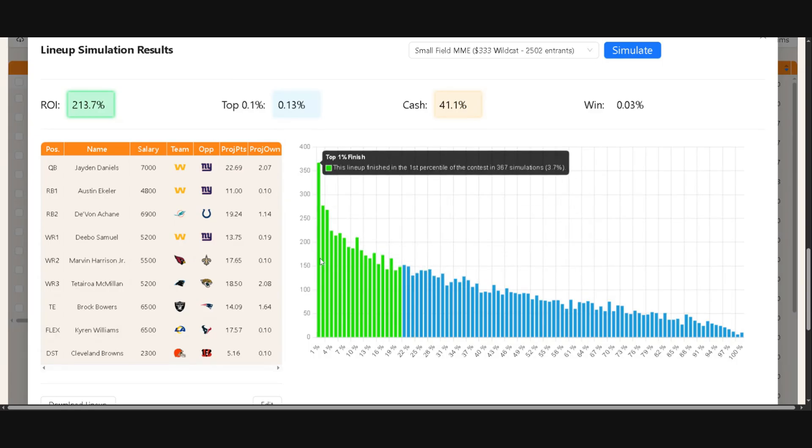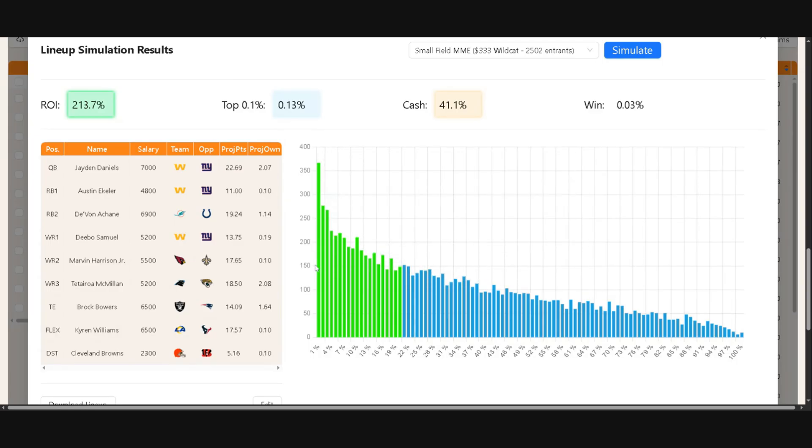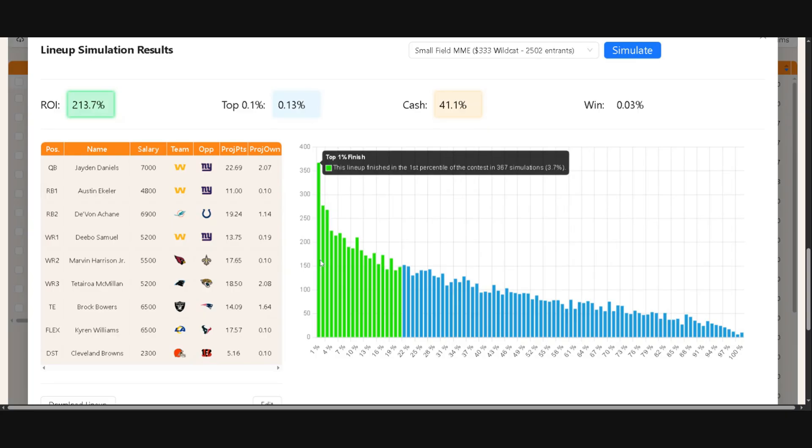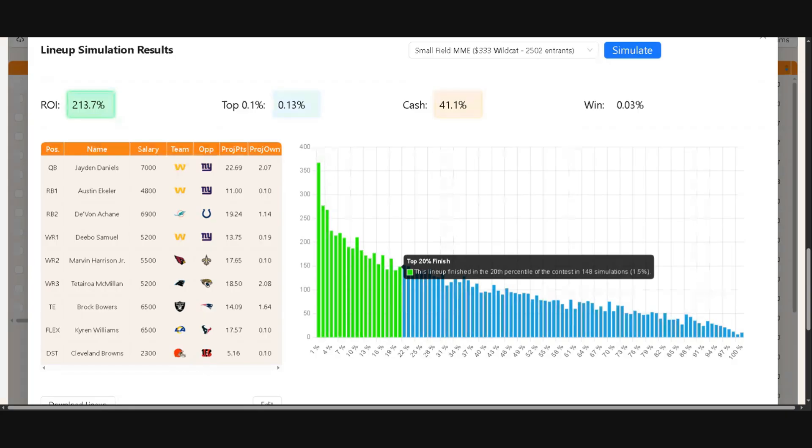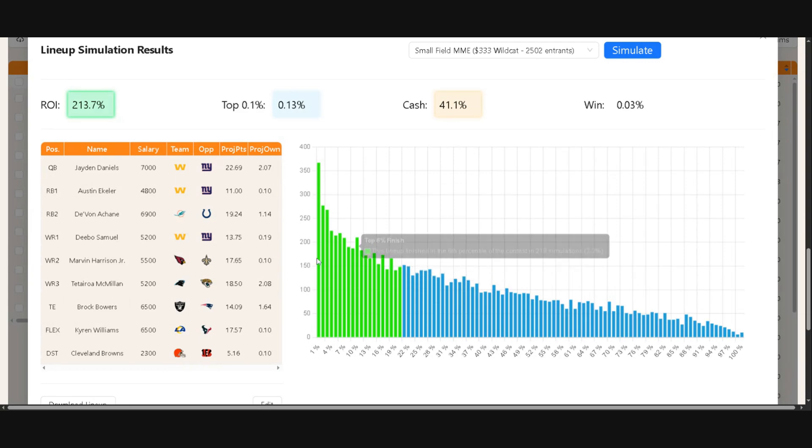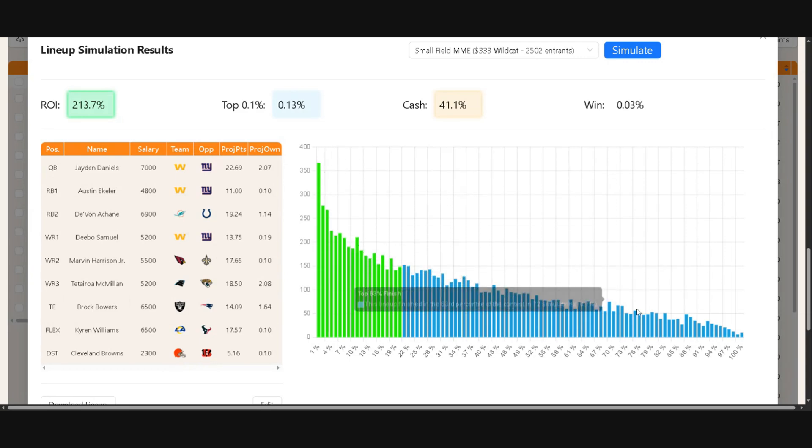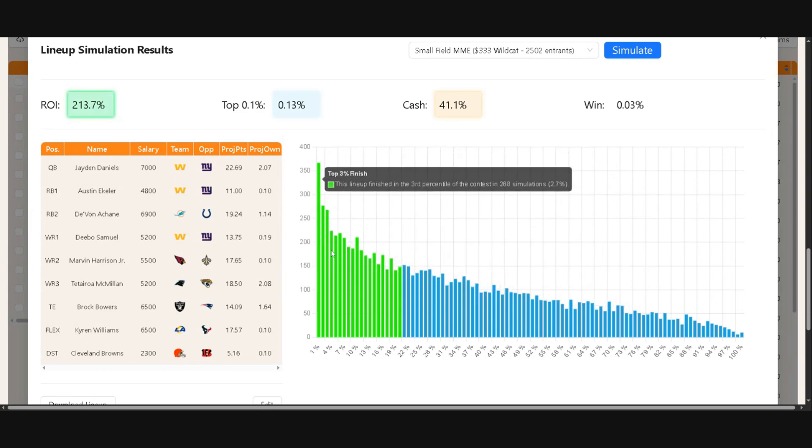So this one finished in the top 1%, 3.7% of the time. So 367 simulations, it finished in the top 20 percentile finish, 148 simulations, so 1.5% of the time. And so you can see on this chart how the lineup finished in the simulation.